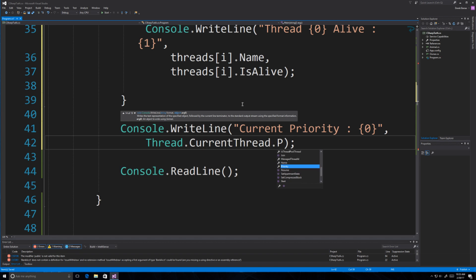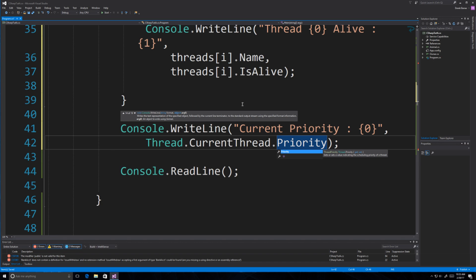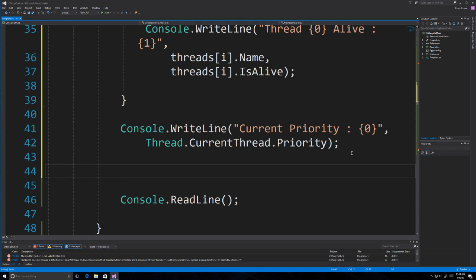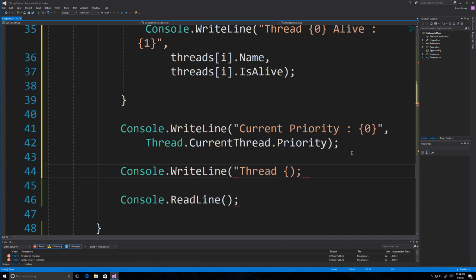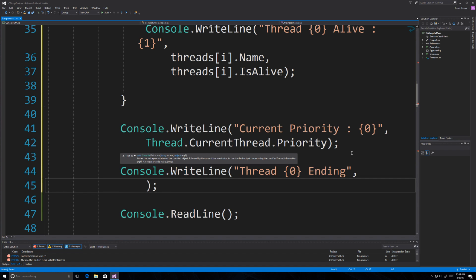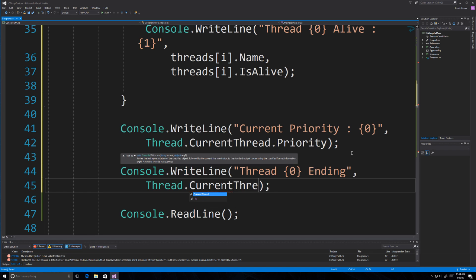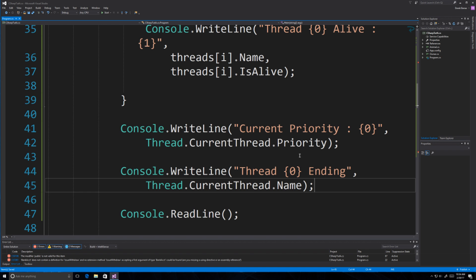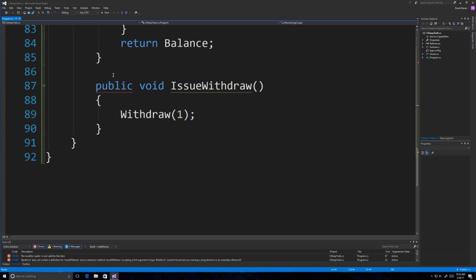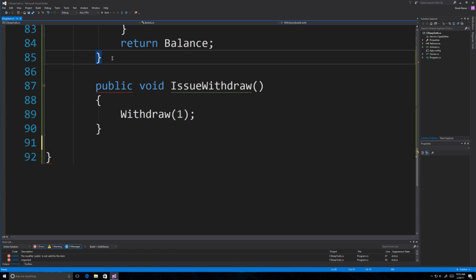Priority is a touchy subject — you can change it to Normal, Lowest, BelowNormal, AboveNormal, or Highest — but that doesn't guarantee the highest priority will actually receive precedence, so it's kind of worthless and potentially dangerous to play with. Just know it exists. After fixing a curly bracket placement error in the code, everything saves cleanly and we're ready to run.